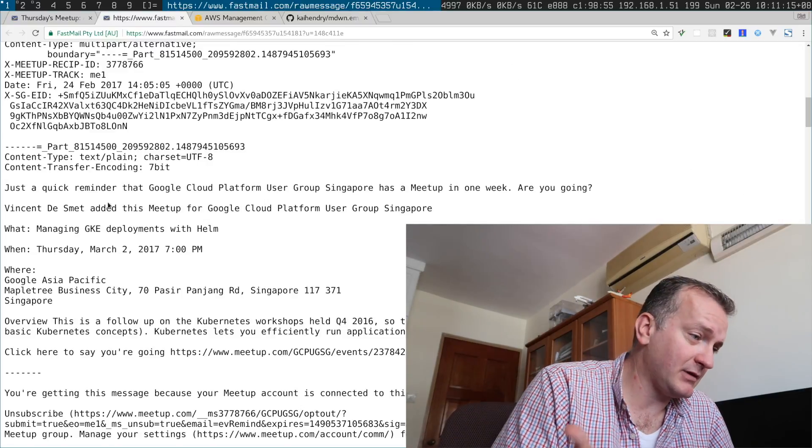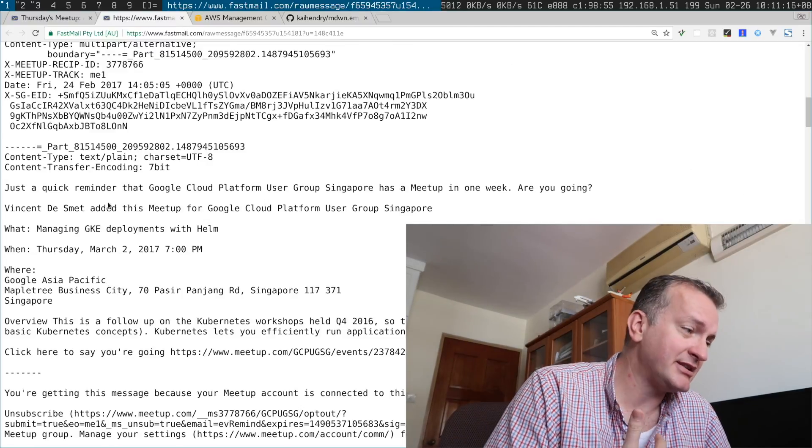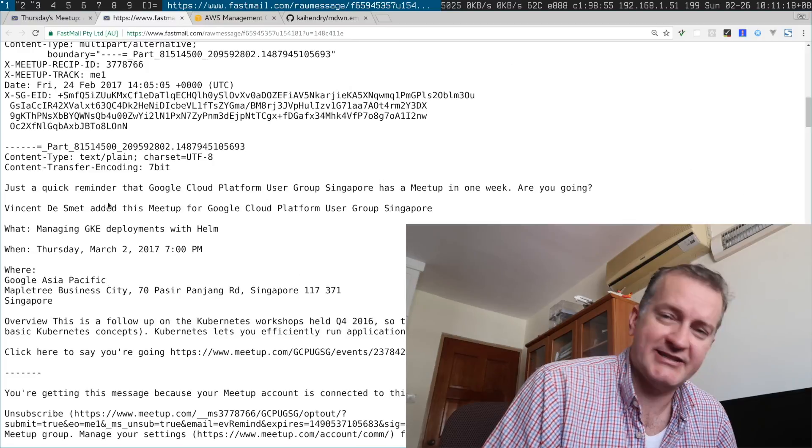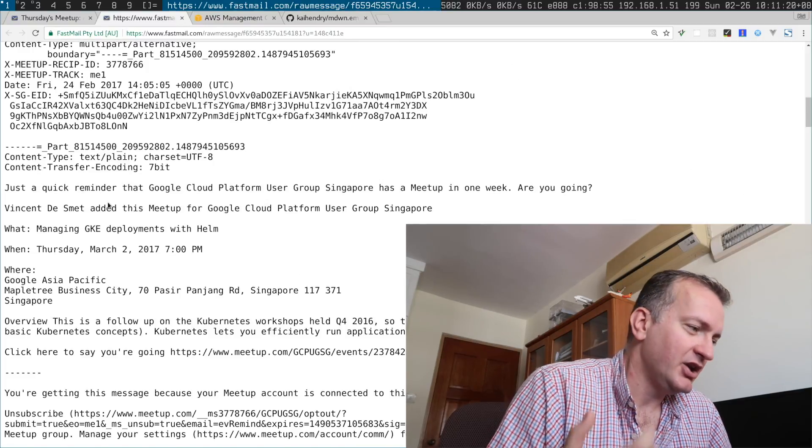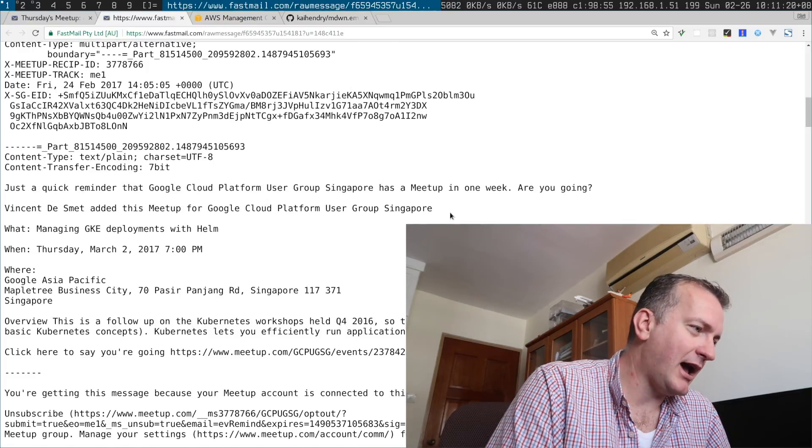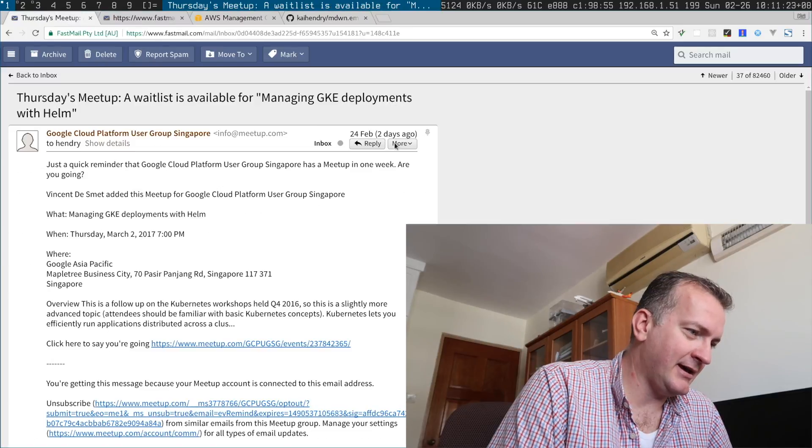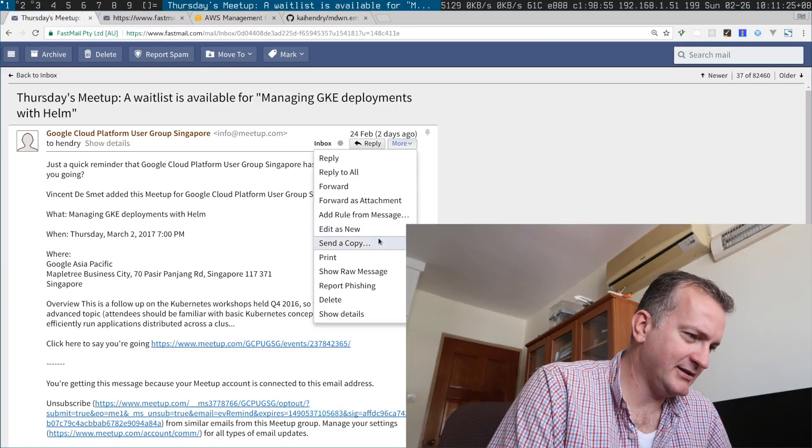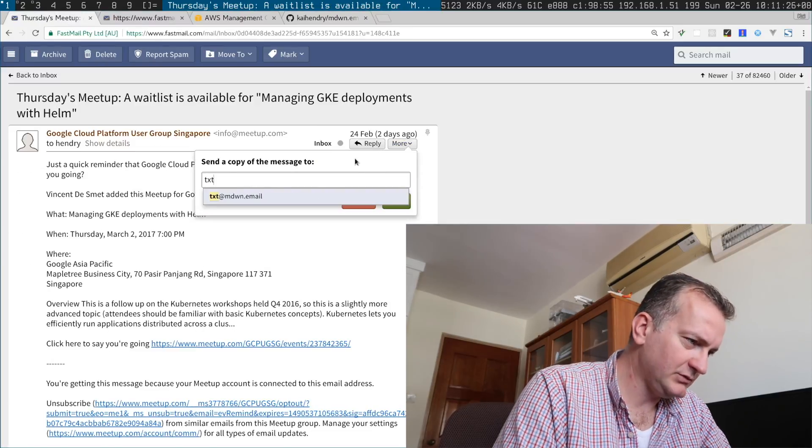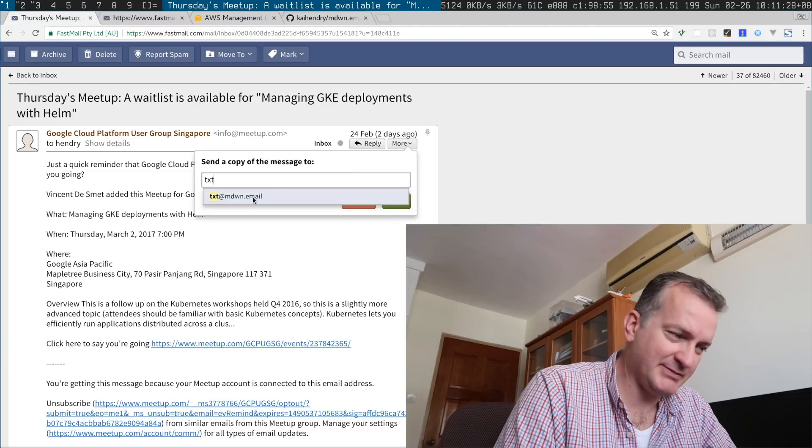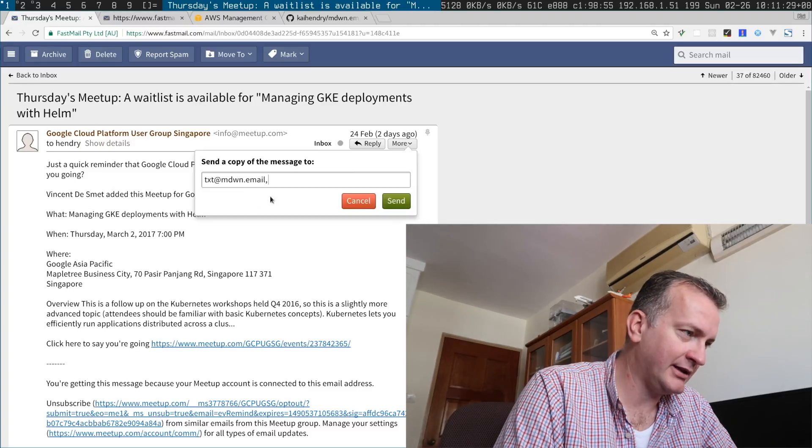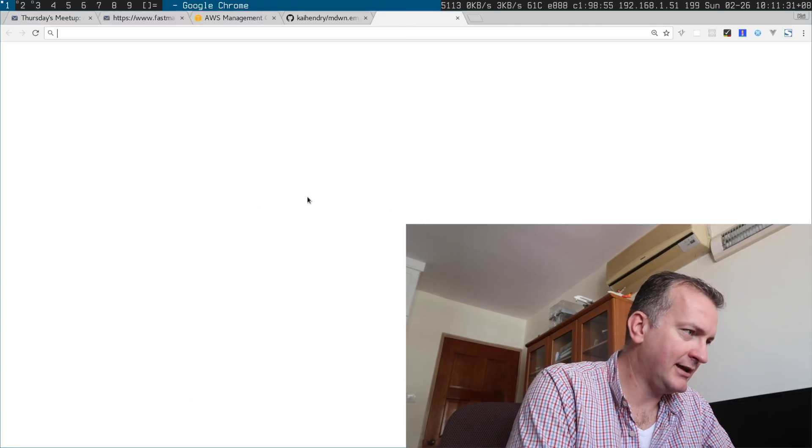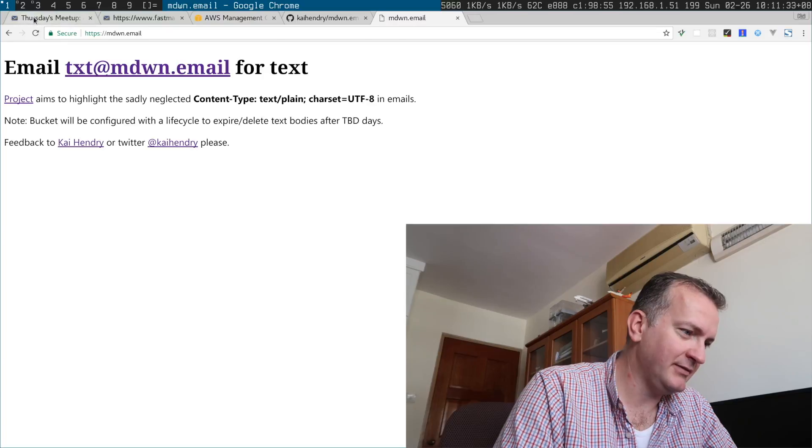So this service, I can send a copy to the special address text at markdown dot email. It has a web page that tells you what to do.